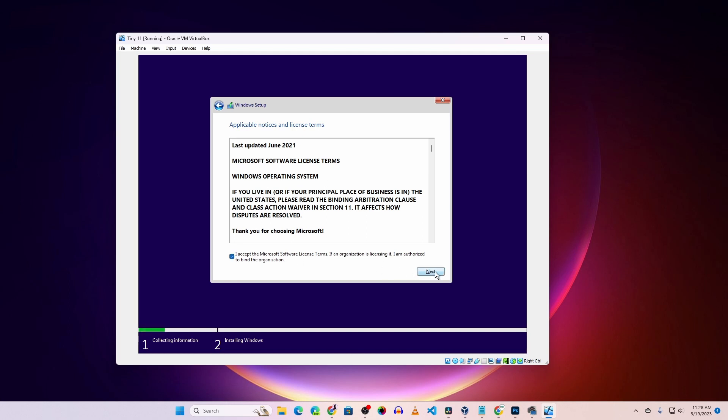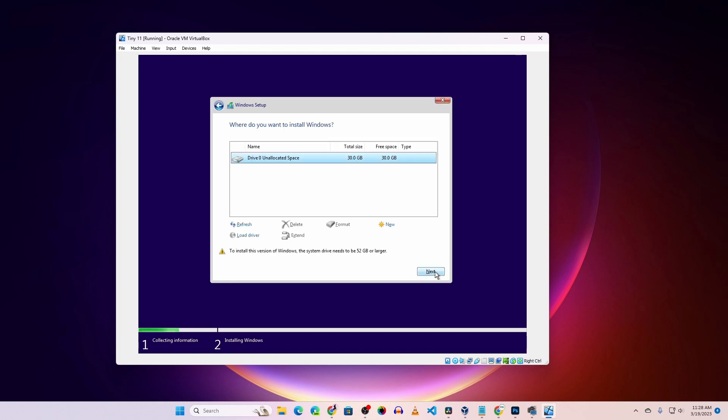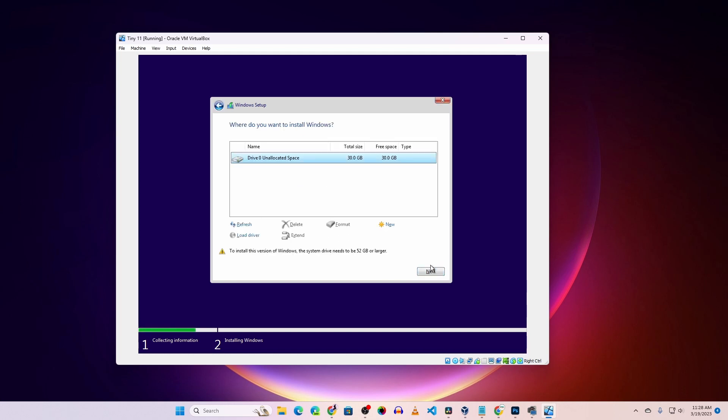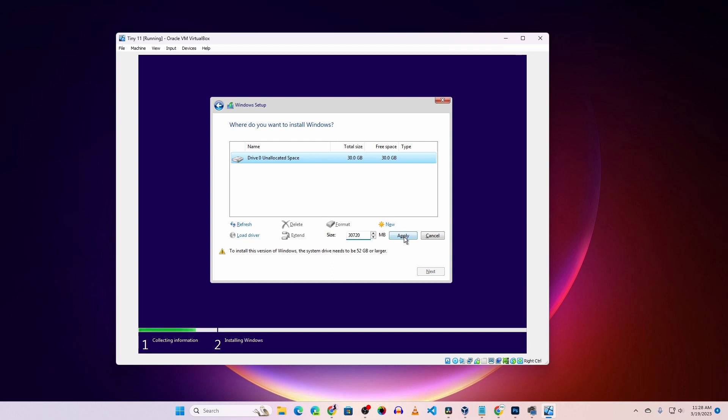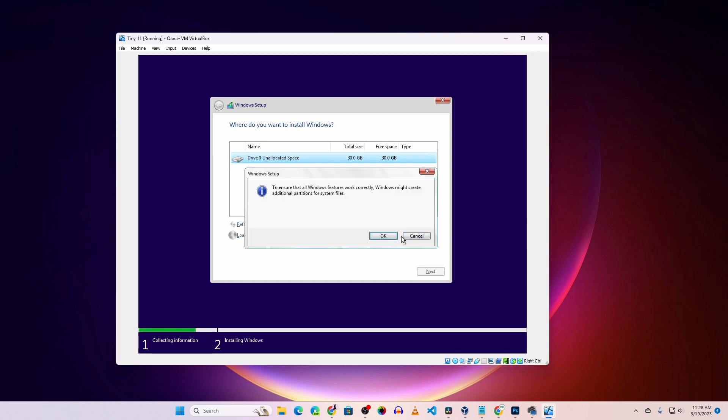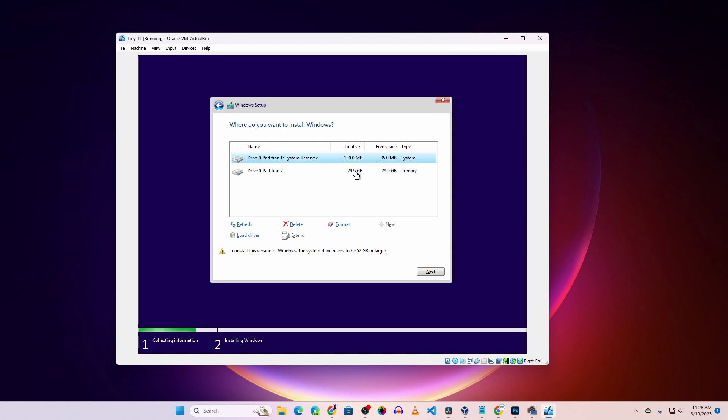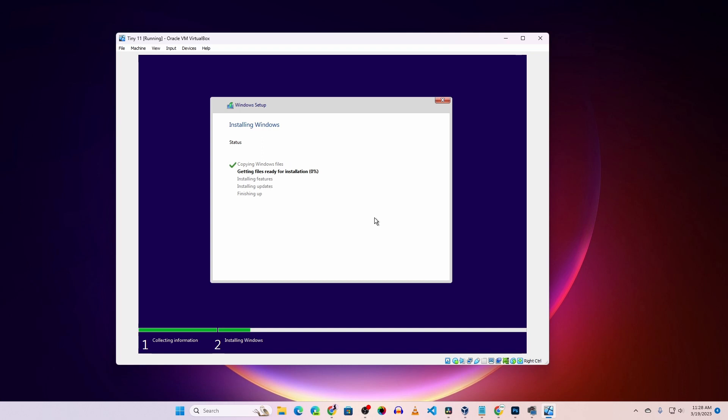Here you'll get a 30GB unallocated partition. Select it, click on New, then Apply, then OK. It will create two partitions on your virtual hard drive: the system reserve and the C drive. Select the C drive and hit Next. Now it will start installing Tiny 11 Windows 11 Lite.